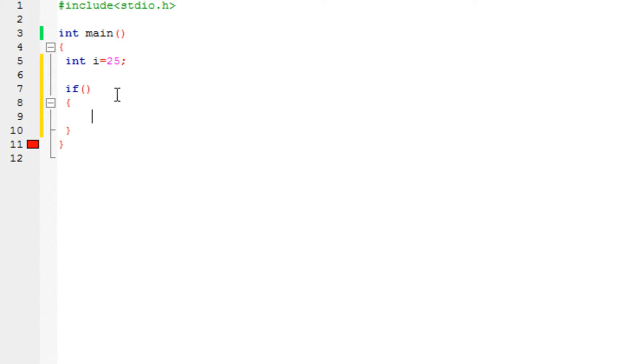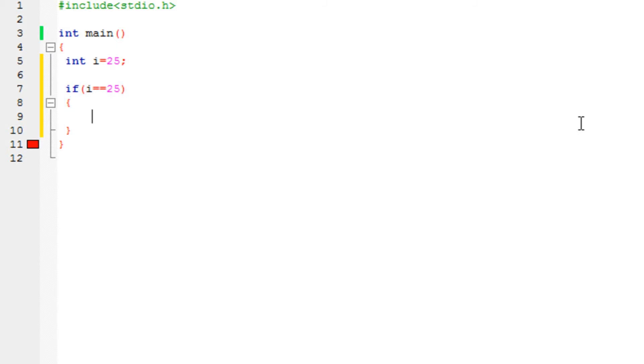But the thing is, you need to specify the condition between these two brackets. So over here you say, let's say, i is equal equal to 25, then perform over here. Now, as you may probably notice, that I've written equal equal to. Now what does equal equal to mean?